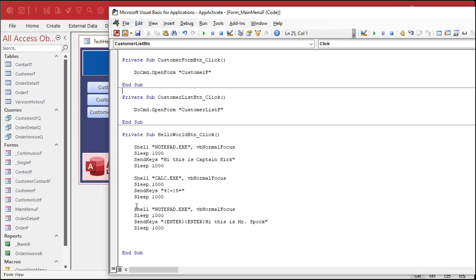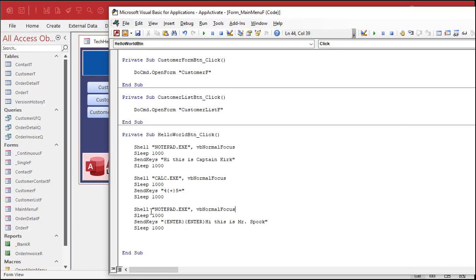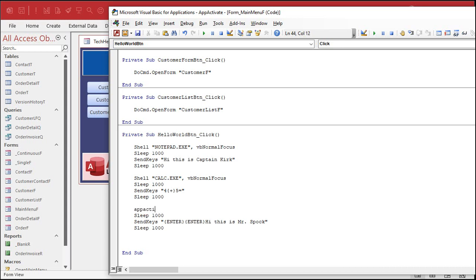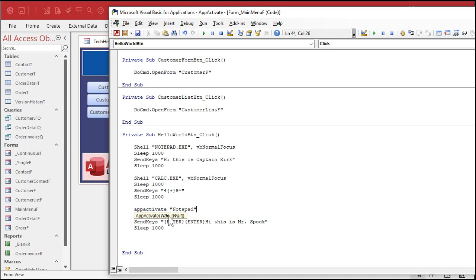So what I'm going to do is instead of shelling notepad, I'm going to say app activate and it's untitled dash notepad. That's the exact caption. I've tried it and just notepad works fine too. We'll talk about these other parameters in just a minute.